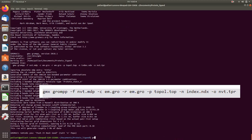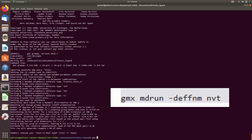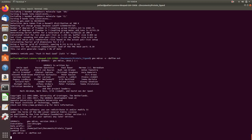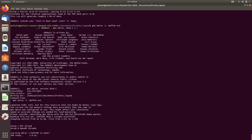Now for the actual run gmx mdrun dash v dash deffnm nvt